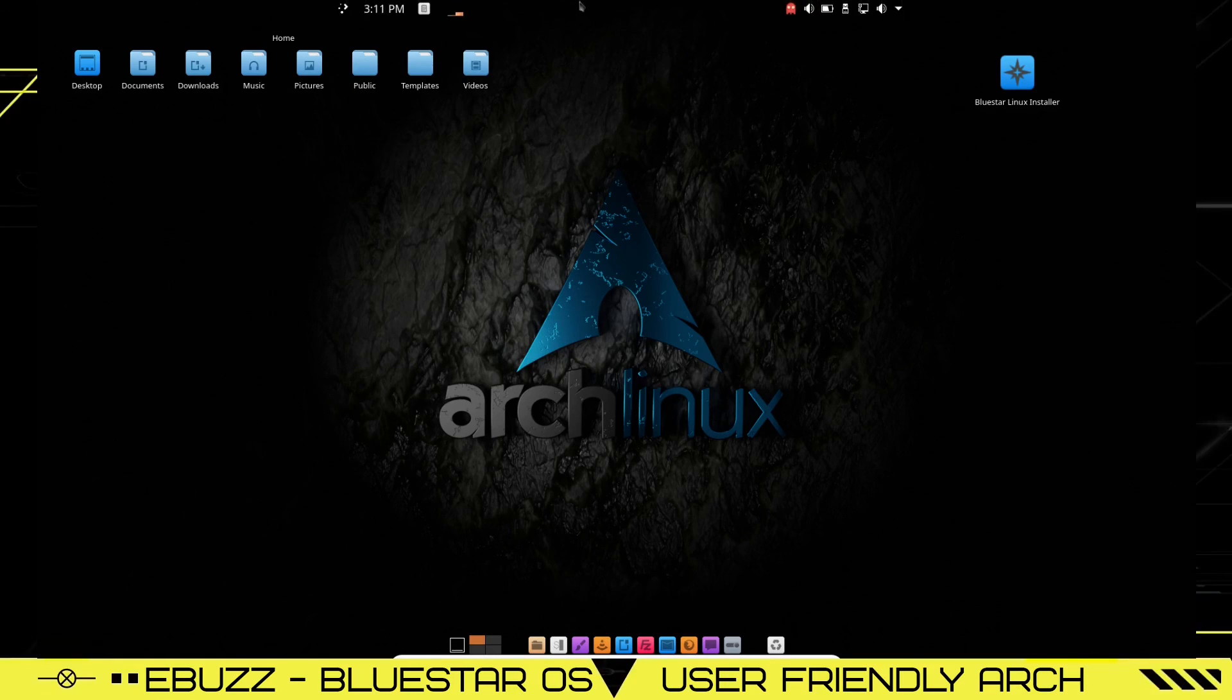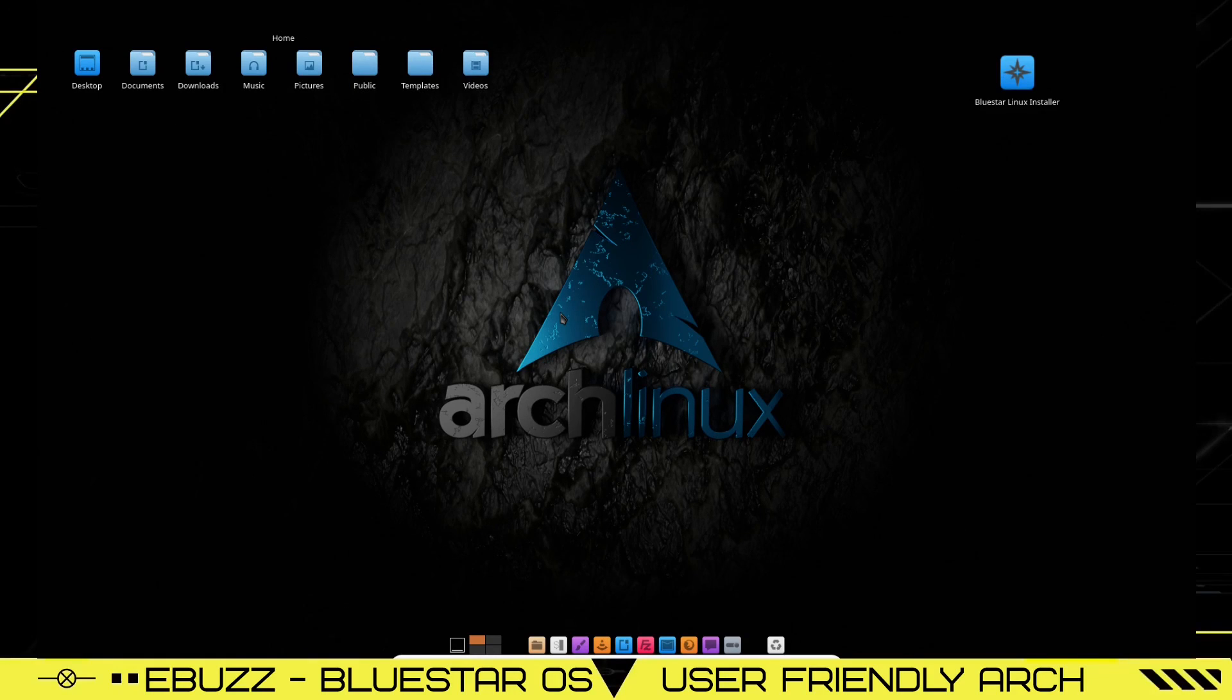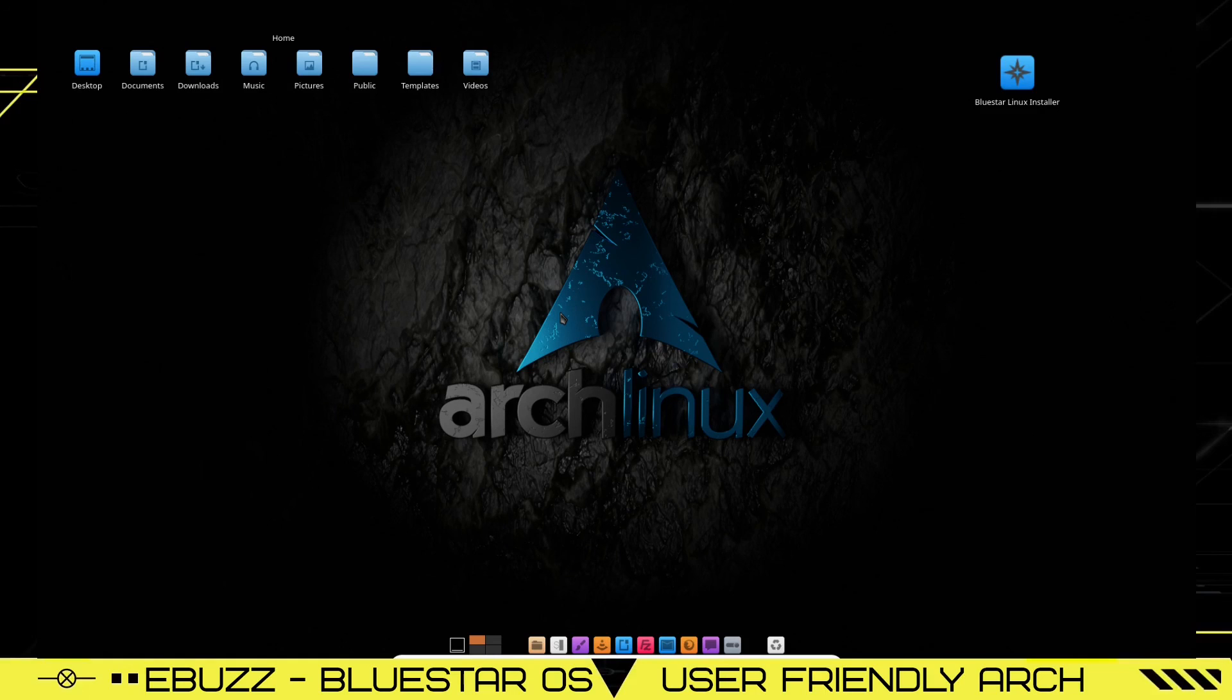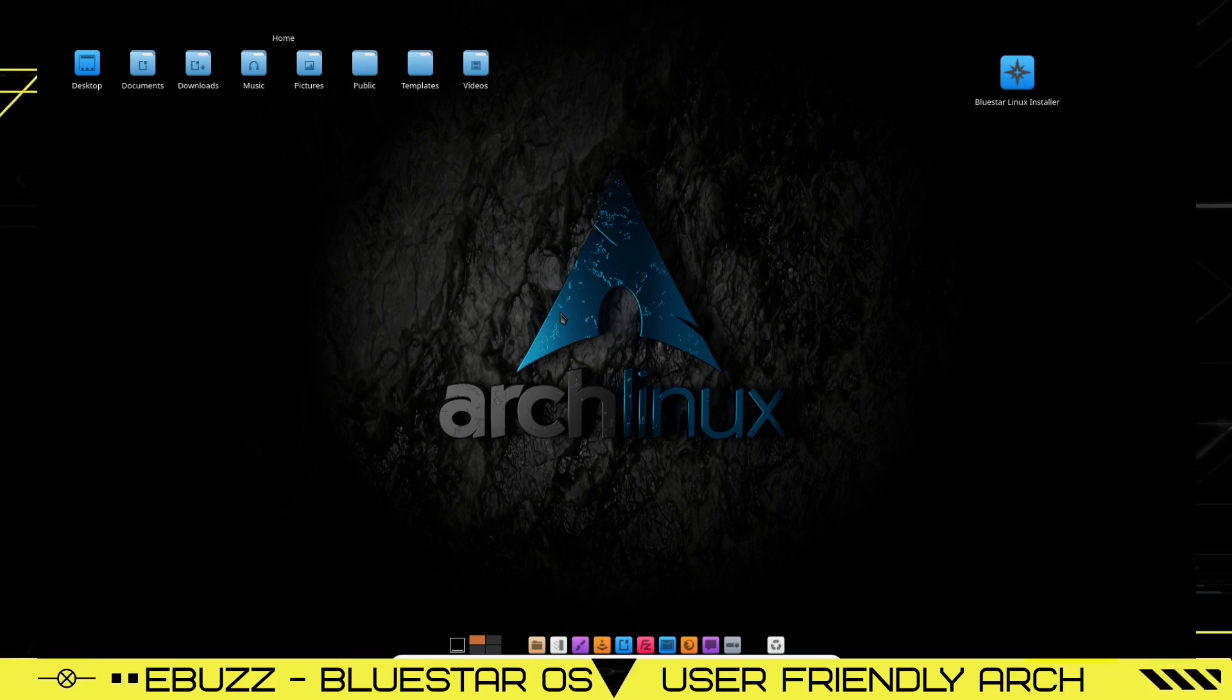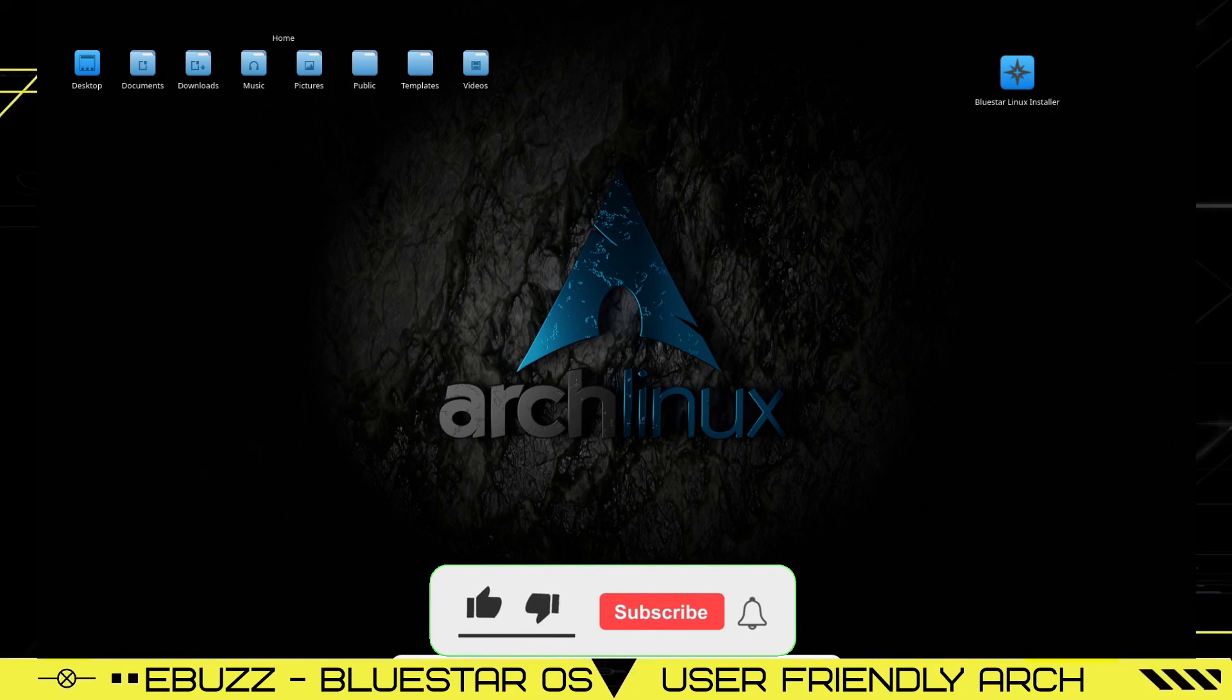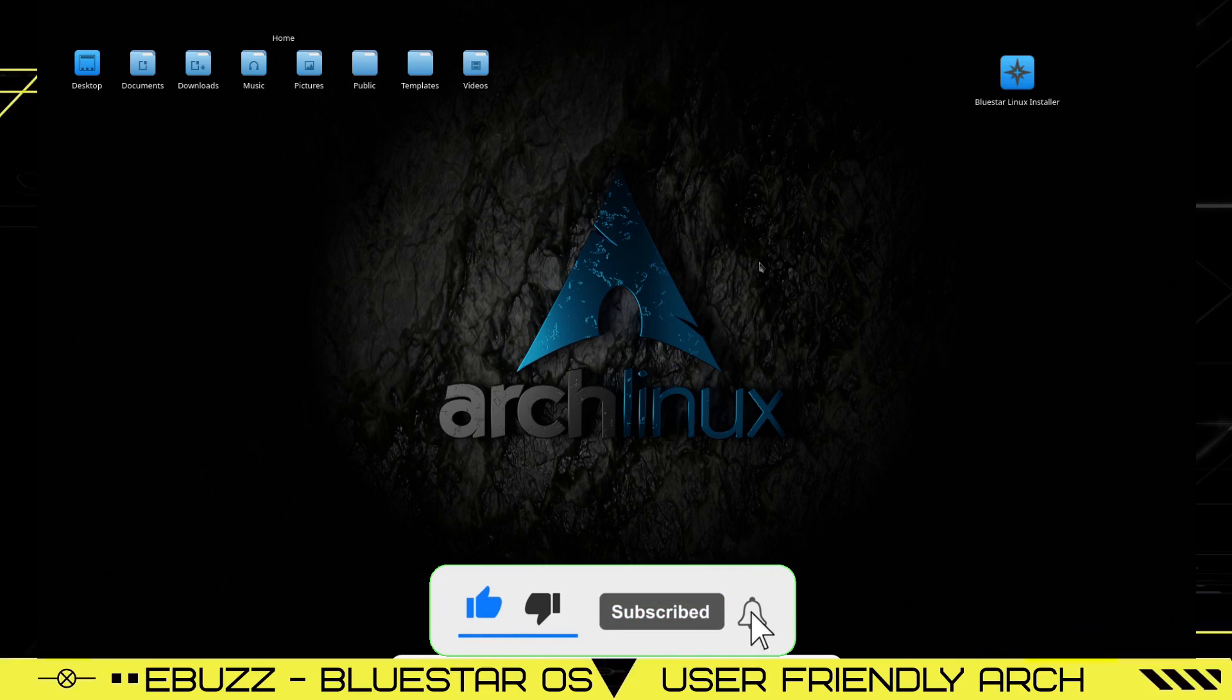Bluestar Linux. It's a beautiful distribution. If you're somebody that likes Arch Linux, you can zip on over, download Bluestar, throw it on a USB, put it in a virtual machine, try it out, run it through its paces, see what you think of it. It's been really snappy, really quick. Tell me what you think of Bluestar Linux down below in the comments.